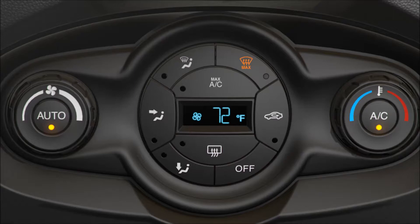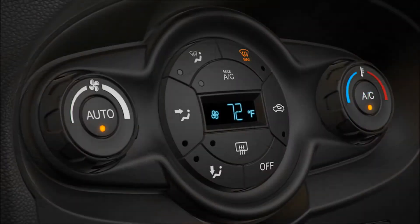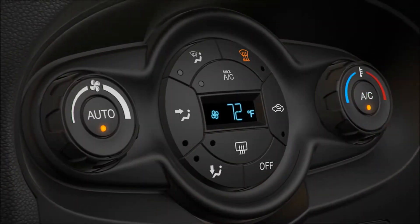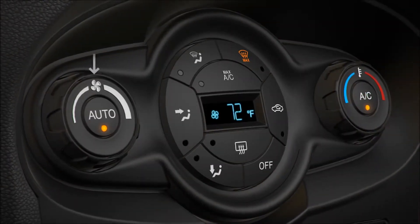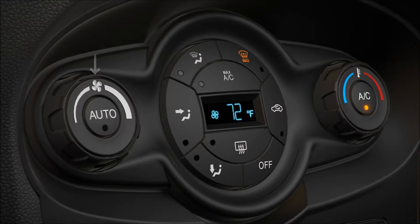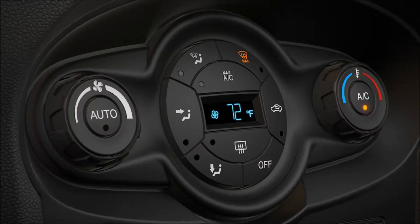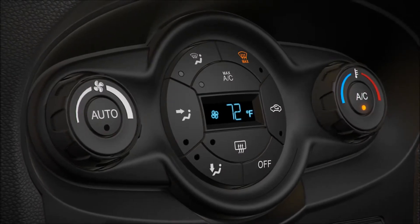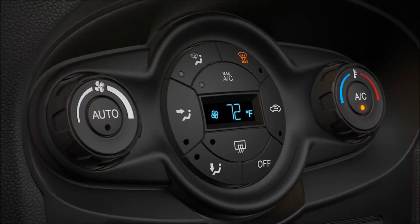Each time you turn on your vehicle with your climate control on, or turn on the AC control, the system will automatically adjust to reach your set temperature. If you'd rather control your airflow manually, adjust the fan speed or press any air distribution button to turn it off.